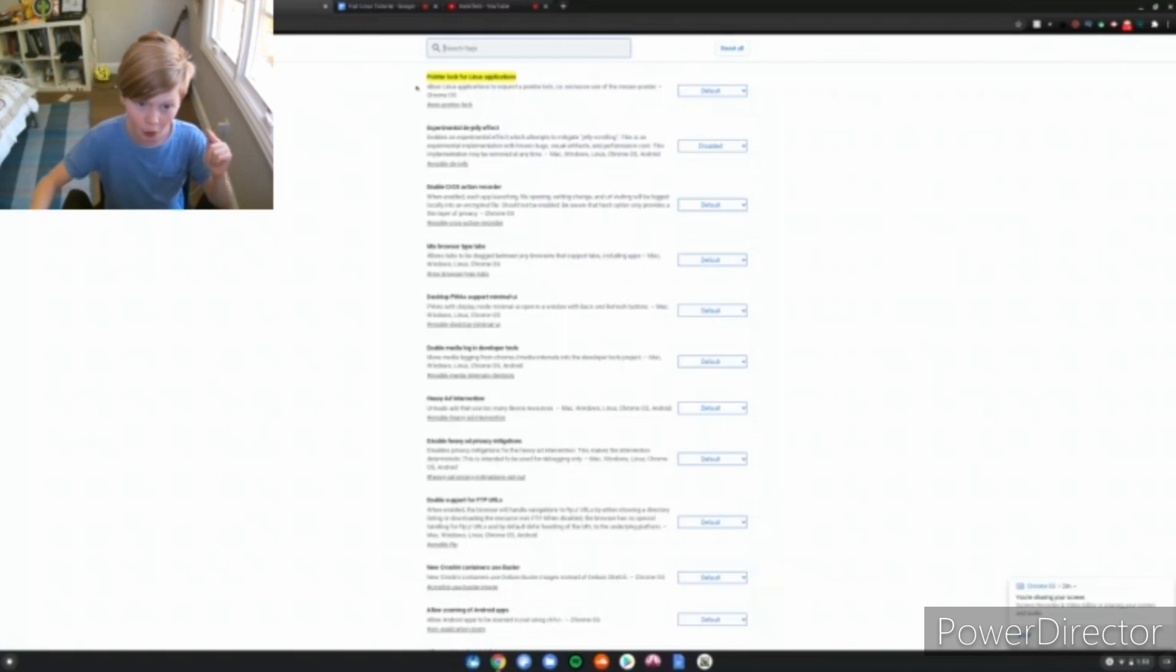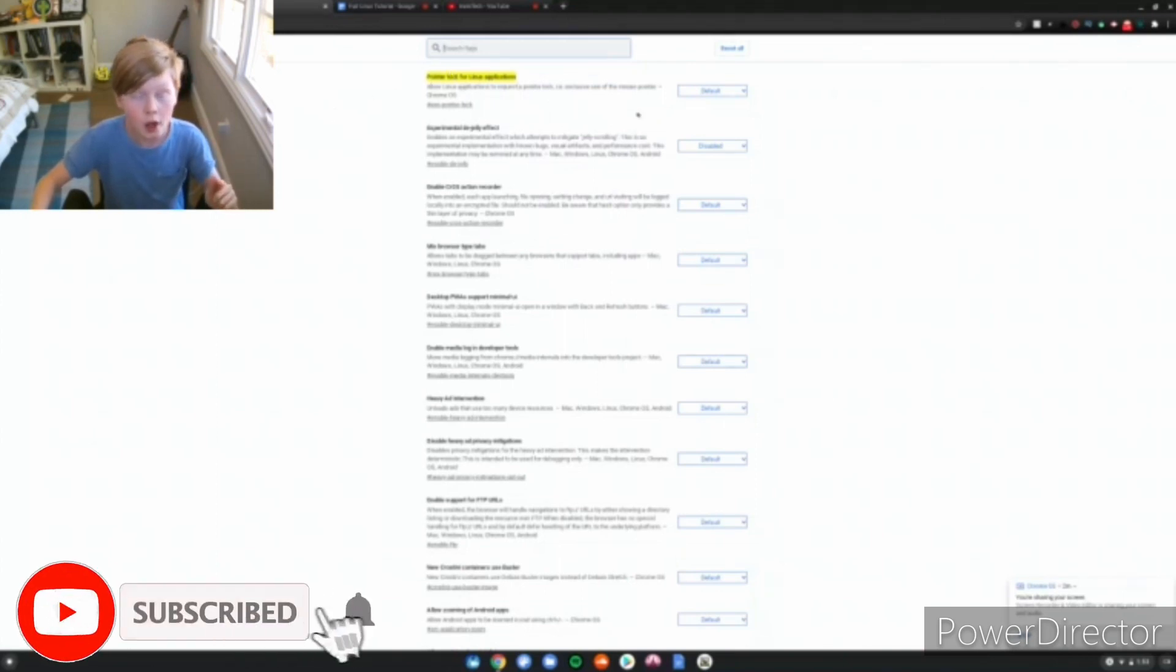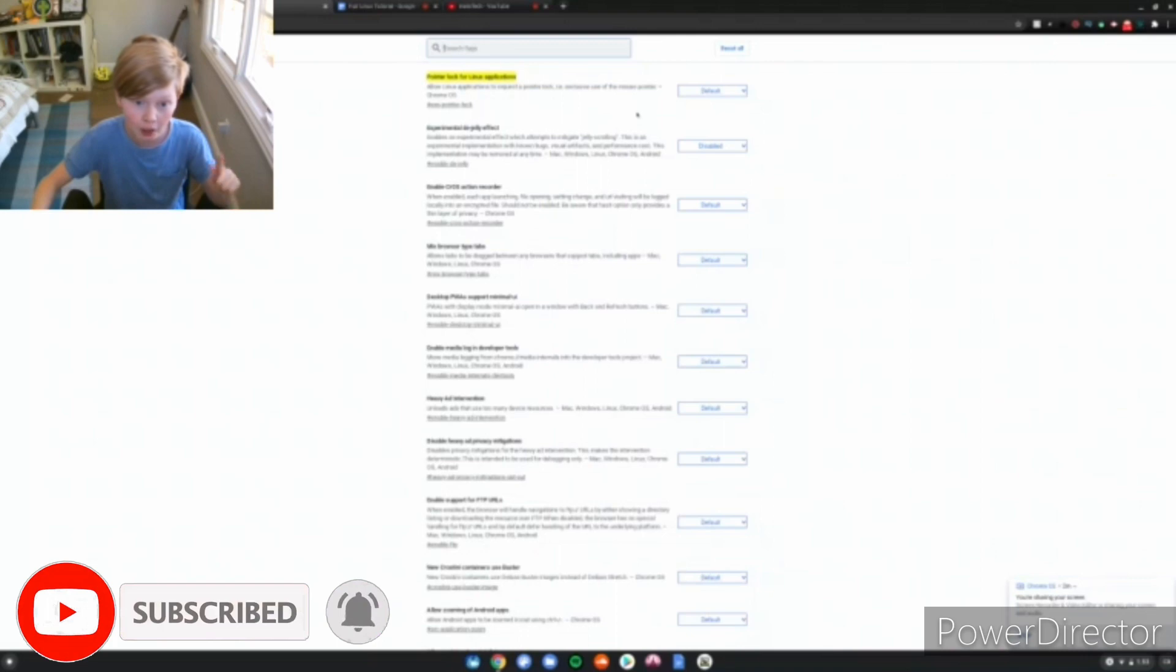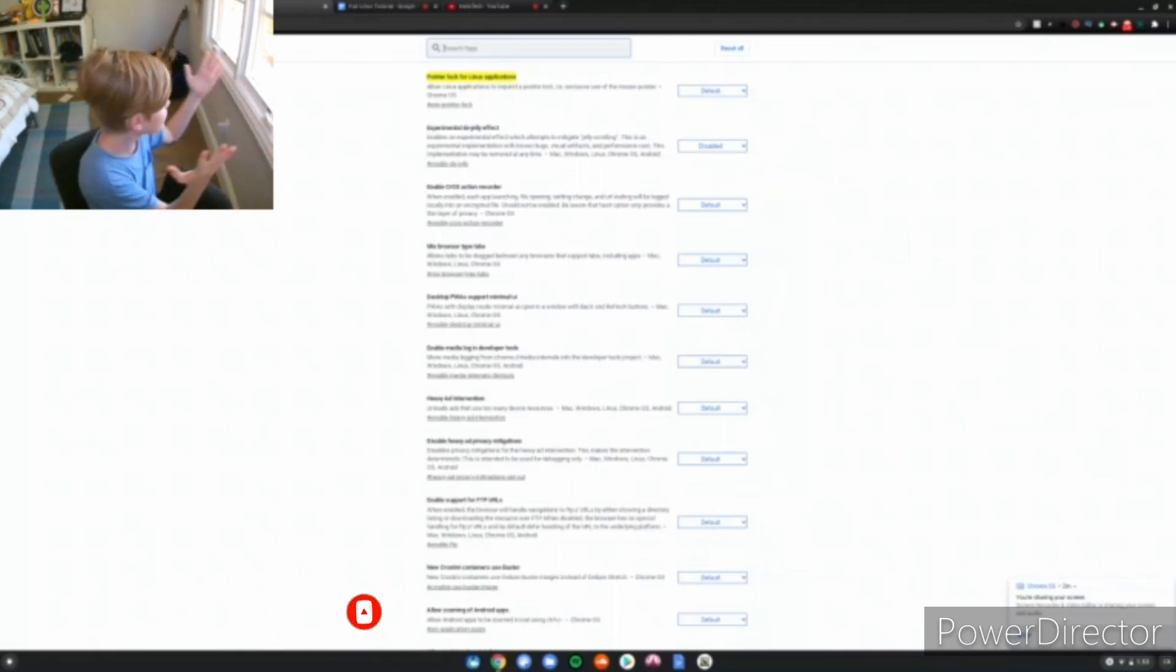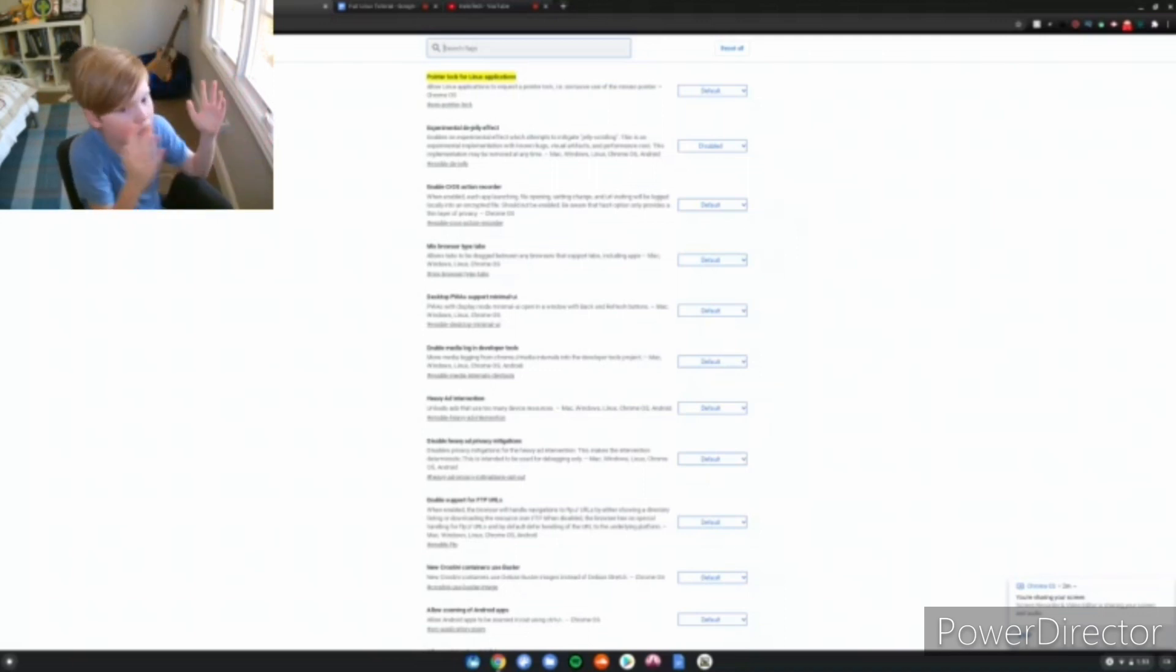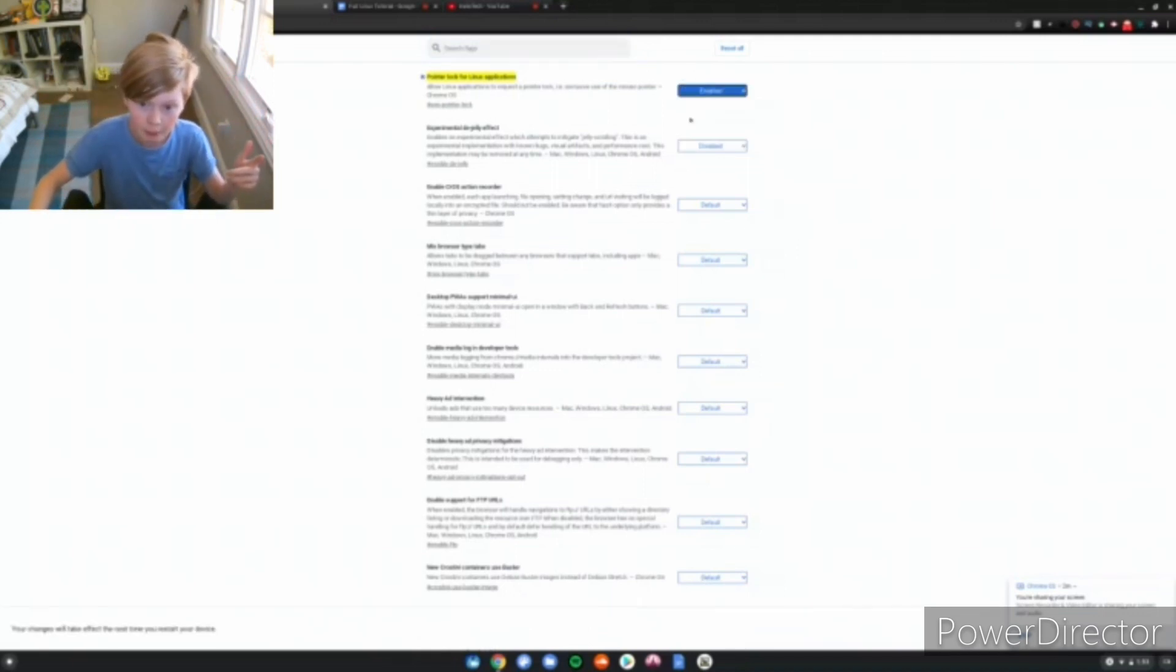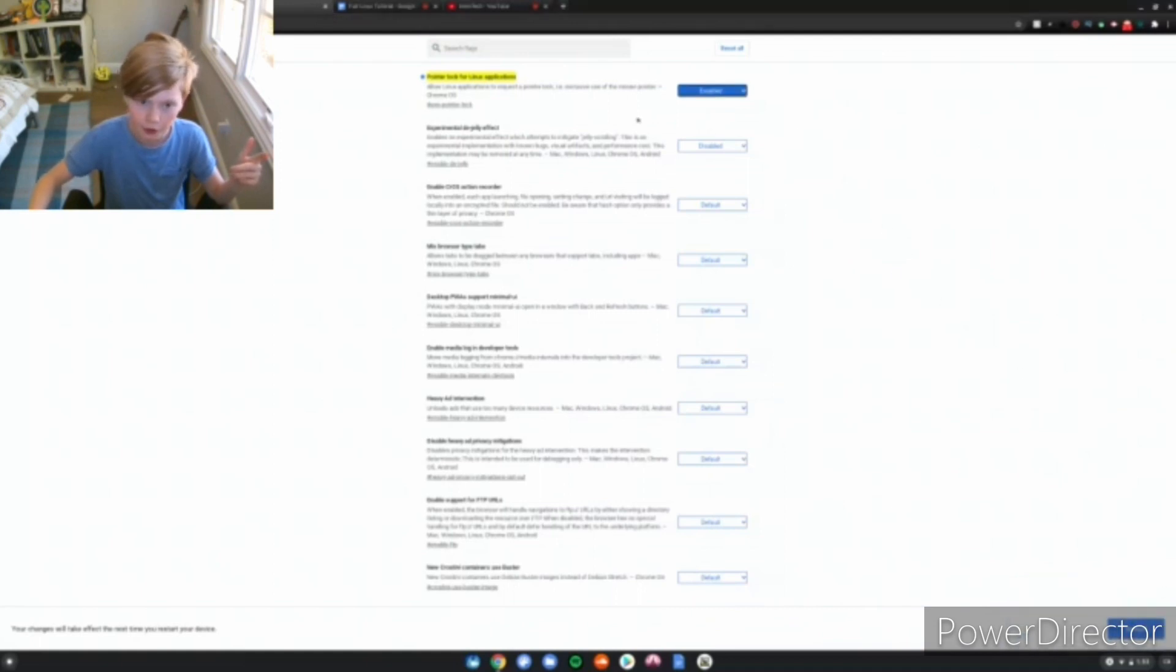First, you want to enable pointer lock for Linux applications. In case you ever install Minecraft on your Chromebook, you can notice that you can't turn a full 360 degrees, you can only turn about halfway. It's because you haven't enabled this. Just change it from default to enabled, and then at the bottom it'll say restart, and just restart your computer.